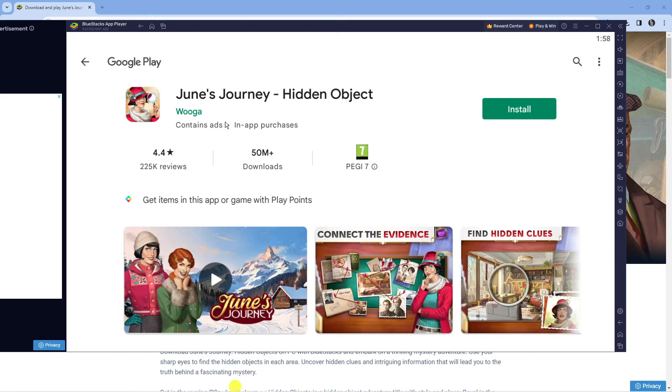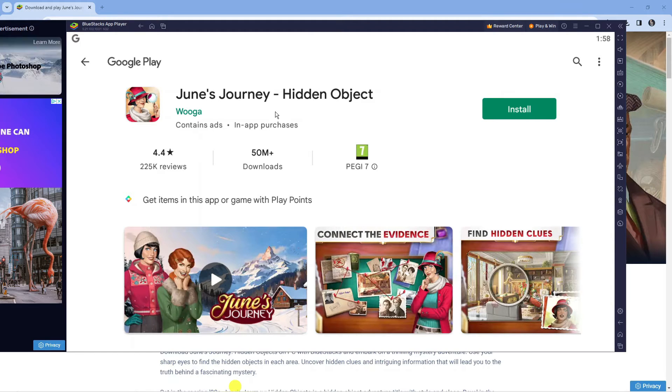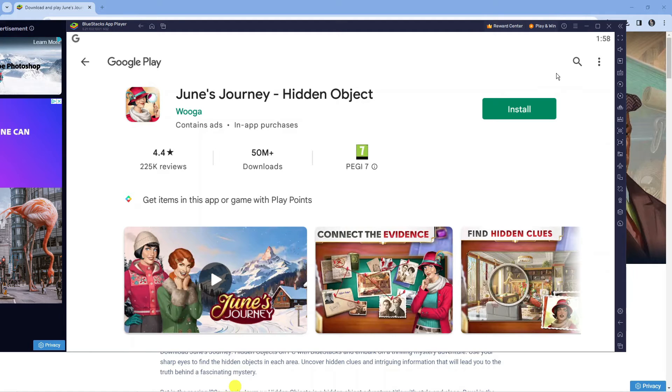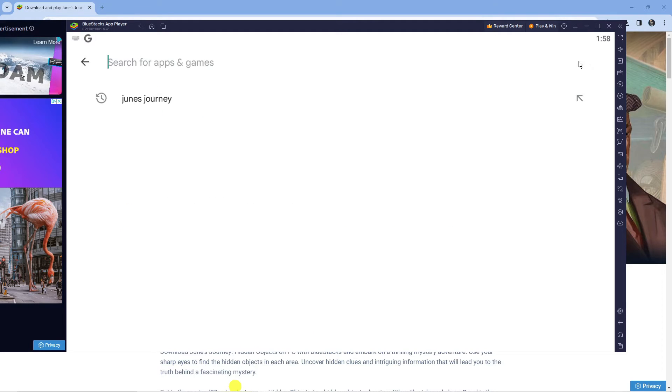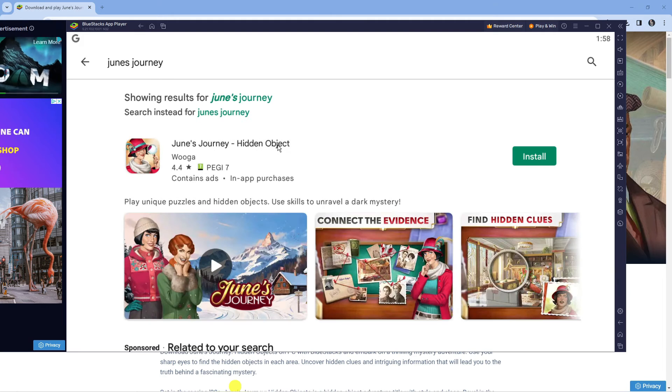Once BlueStacks has loaded through, it should directly take you to the app page. If you don't get taken to this page, you can come up to the top right corner and use the search icon to search for June's Journey in the store.